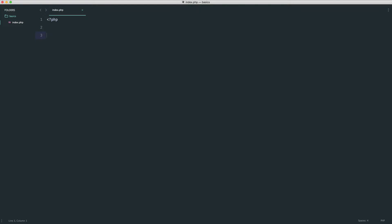We've already taken a look at very simple comparison operators within if statements, like when we check if a variable is equal to some value — that's a basic equals comparison operator. What we're now going to look at is logical operators. Logical operators sound more confusing than they actually are. We've already seen how to create an if statement and check if a condition is either true or false, but what if we want to check multiple things?